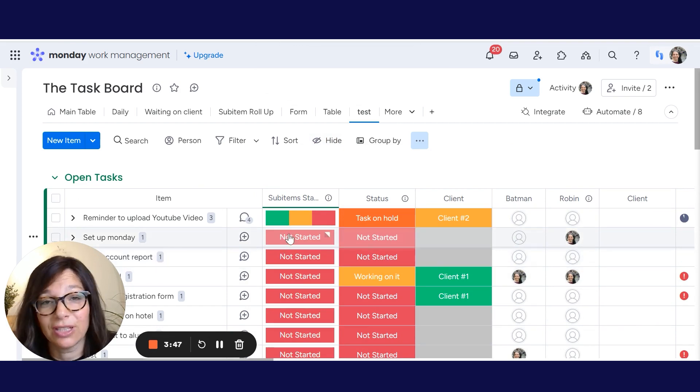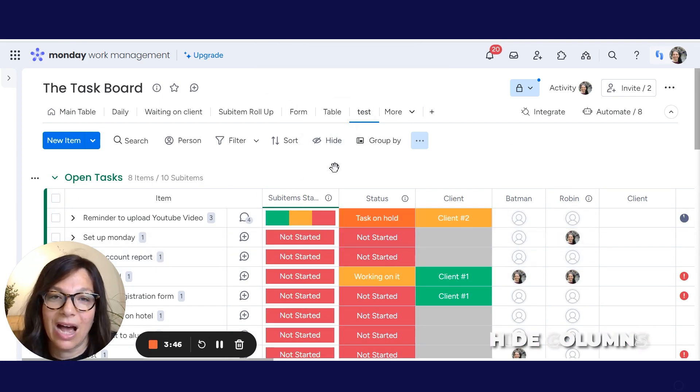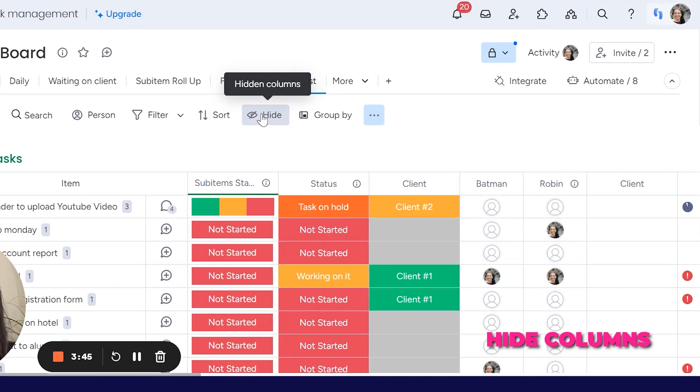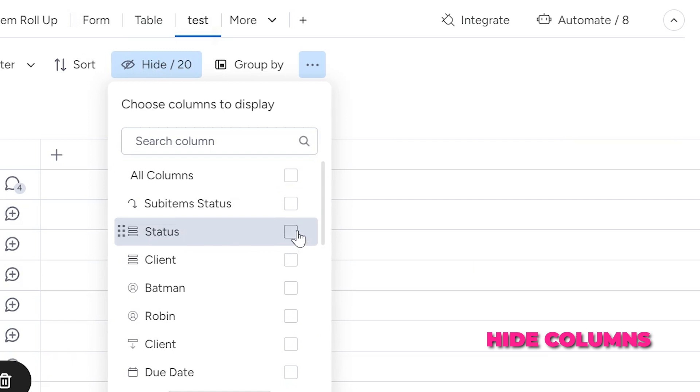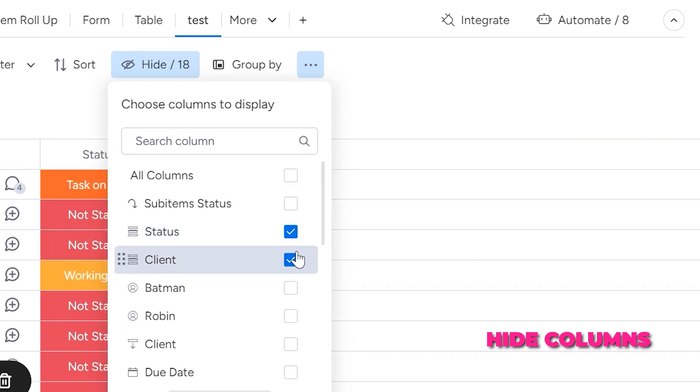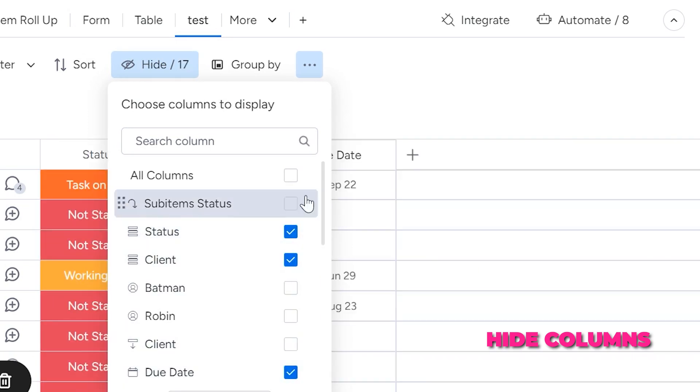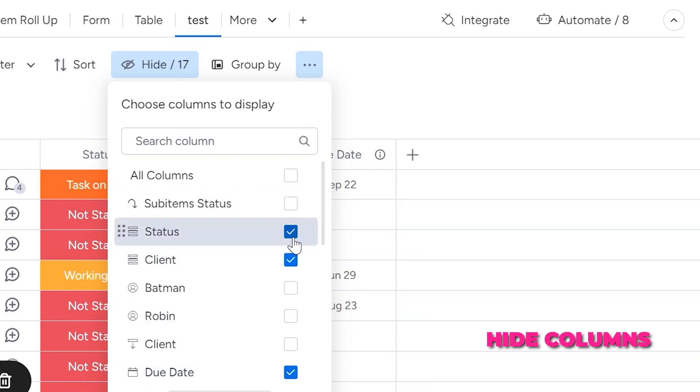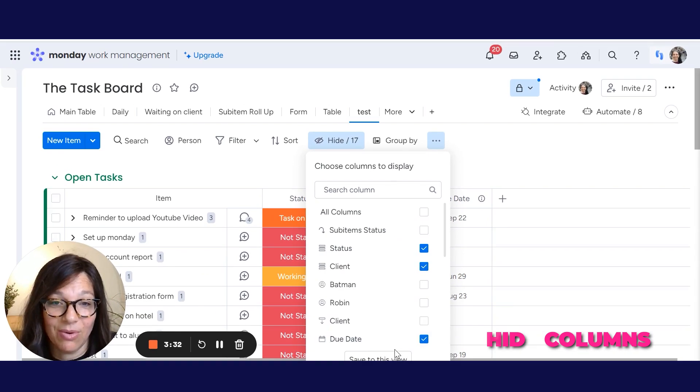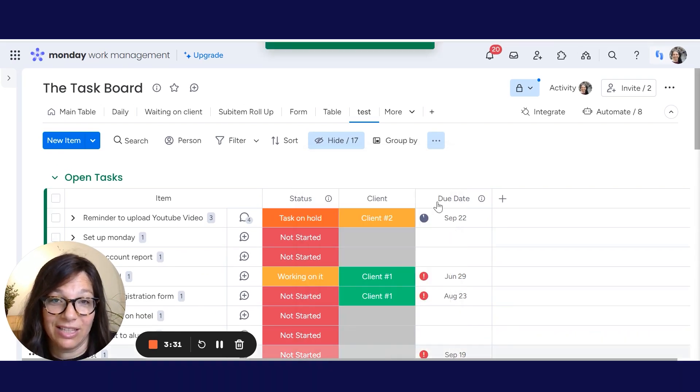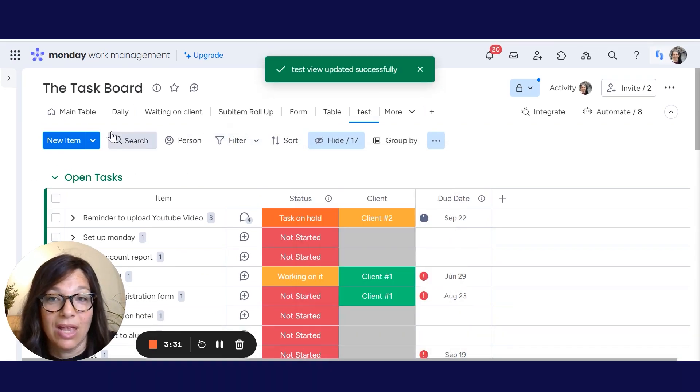So the first thing that you can do is you can hide columns. If I click on the hide button, here's all of my columns. I could decide I don't want any columns or let's just say I just want to see status and client and due date. So I would click on the columns that I want and click save to this view.